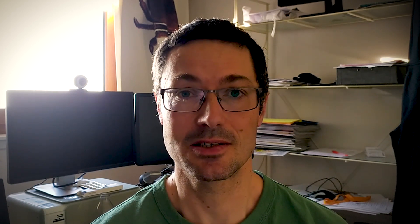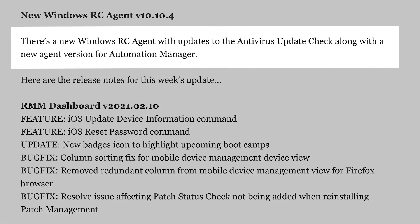We've also updated the agent to version 1010.4. That's a new Windows RC agent with a couple of updates to the antivirus update check.